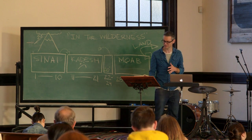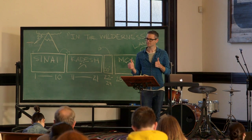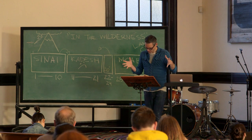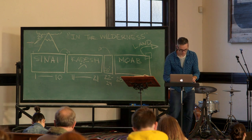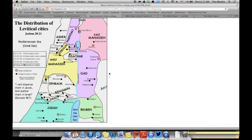So, within the 48 towns, there are six called the cities of refuge. You can see them marked in red circles on the map. There are three on the east side of the Jordan — there, there, and down here — and then three on this side of the Jordan — here, here, and way up north.